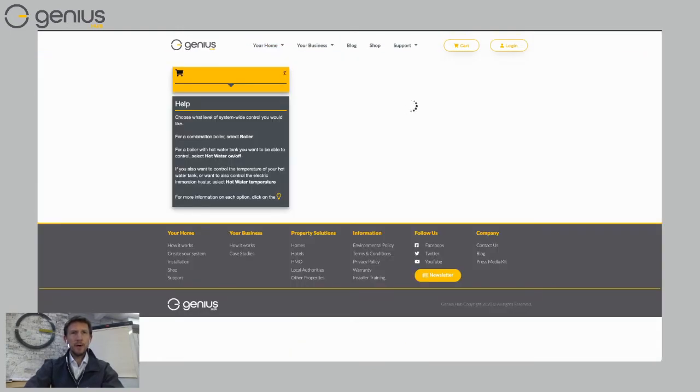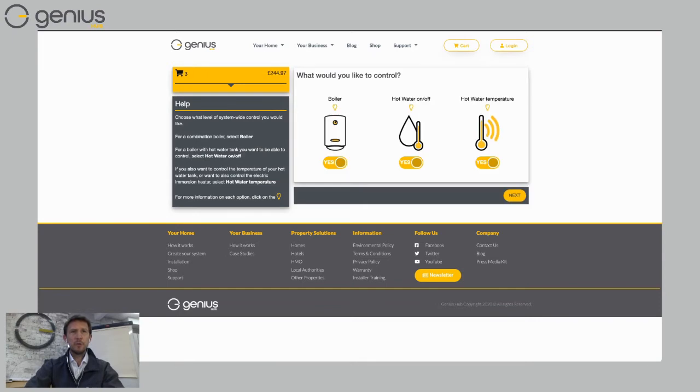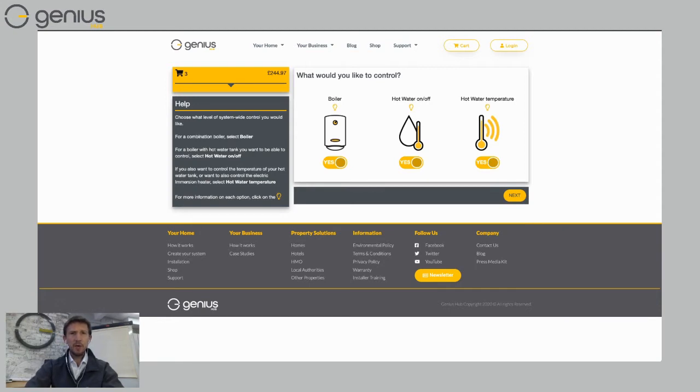This will show you a handy little tool that we've developed for our customers and also our installers so they can see exactly what they need for their property. If I just click on no underneath boiler and then click on yes again that restarts it and this is for a combination boiler.